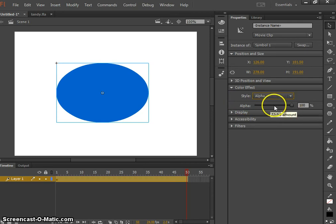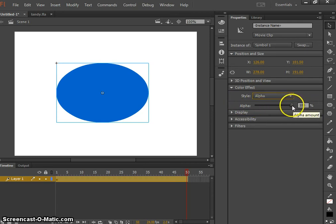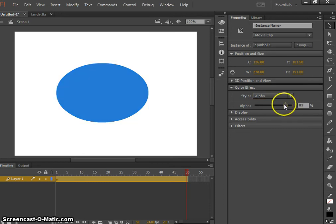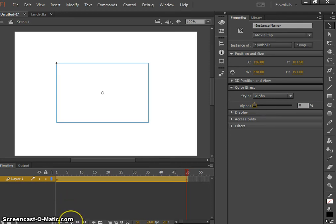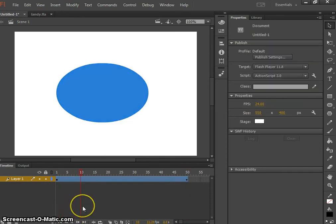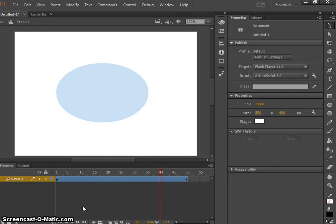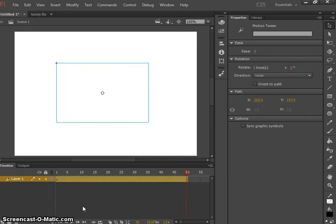This will give you a sliding scale. Alpha is at 100%, so the alpha channel, which covers all the colours, is fully visible. Slide it down to zero for complete disappearing. Then when we play our animation, our shape just fades out.